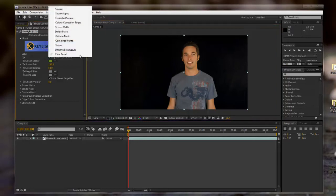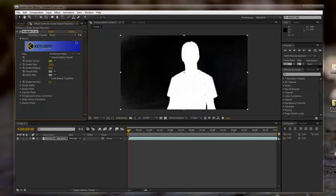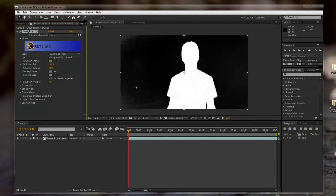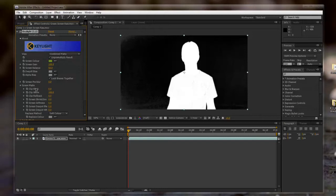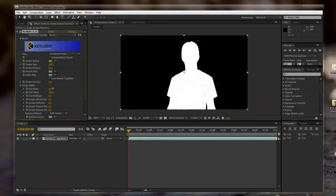I'm going to change the view to Combined Matte just so we can get a better look at the blacks and the whites. We want to make the blacks as black as possible and the whites as white as possible. So here's what we do. We go to the Screen Matte, and we have our Clip Black. We can bring that up until all the gray is gone on the black.